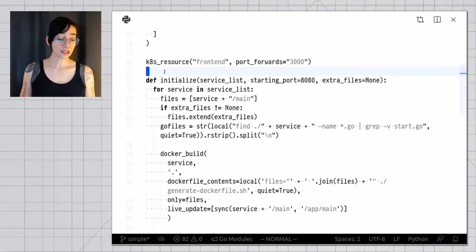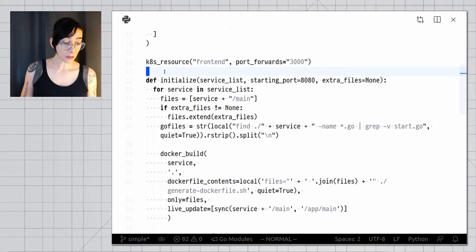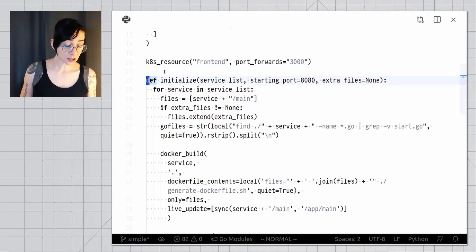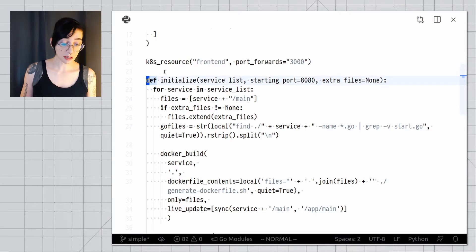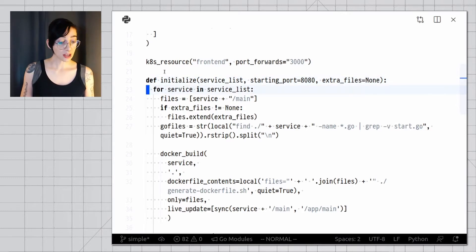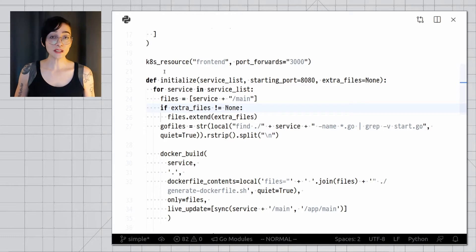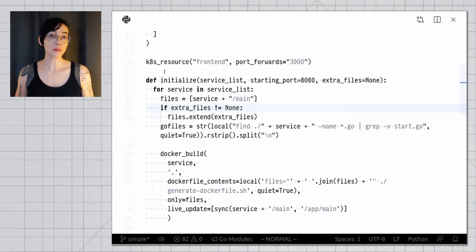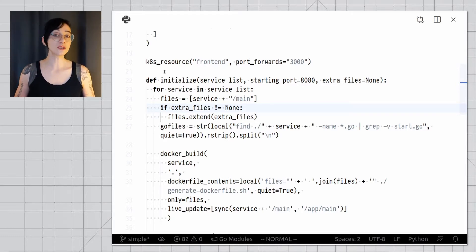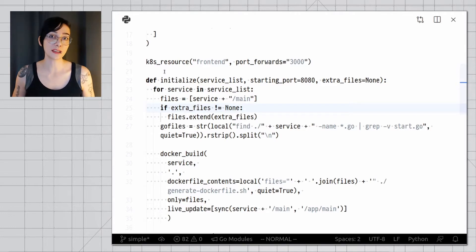As you can see in this more advanced Tilt file, here I'm using functions. I'm defining a special function. I'm using a for loop. I have variables. I have different types of ifs, so in the Tilt file you can use general programming techniques to create automation and functionality as necessary. This makes Tilt a lot more extensible than the typical configuration file where every option needs to be hard-coded up front.